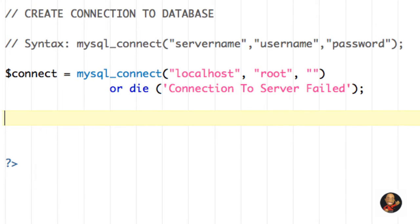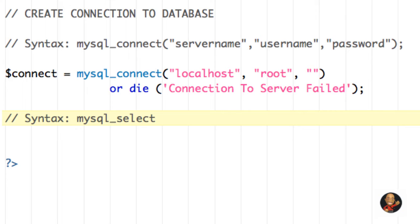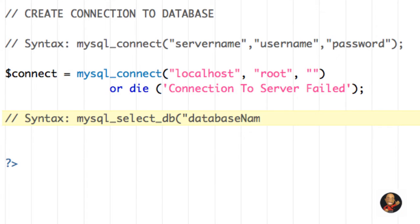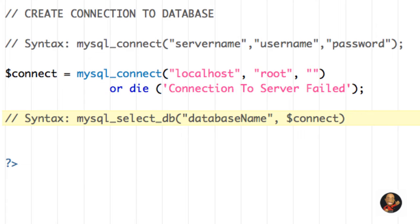So in a comment, I'm going to write syntax, I'm going to say mysql_select_db, or DB, DB stands for database. Then I'm going to say double quotes, database name. This is where the database name would go. Then a comma, and then I'm just going to say connect. And my parentheses, and then a semicolon.